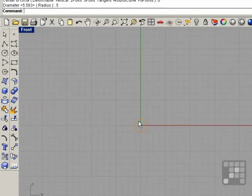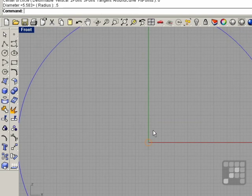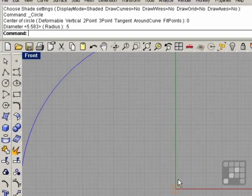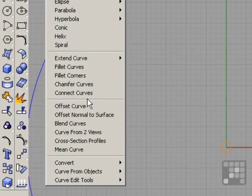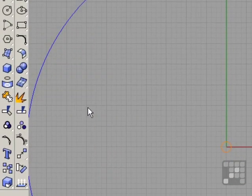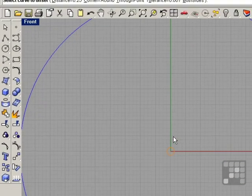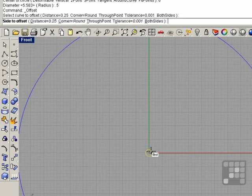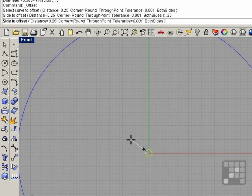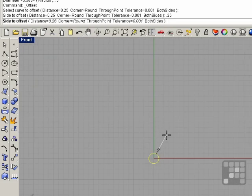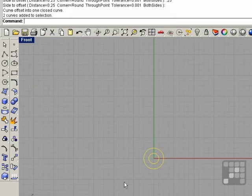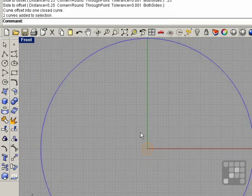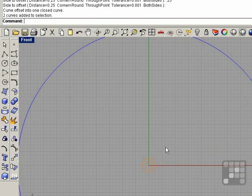Now I want to create a counter bore when I make my bolt so I'm going to offset this using the offset curve command. Click on the curve, the distance is 0.25 and enter. And just come to the outside and click and there we go, there is our bolt.